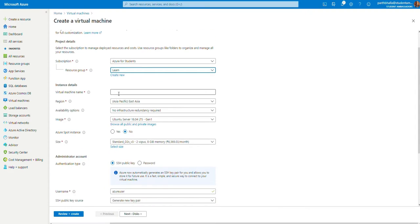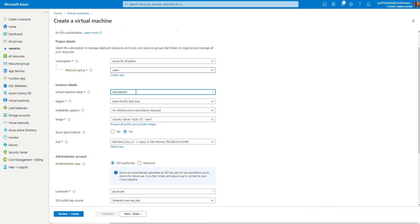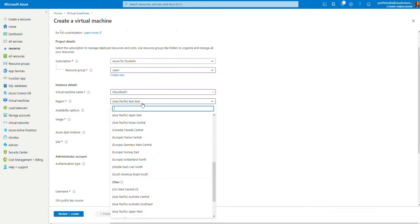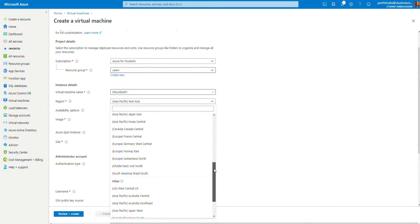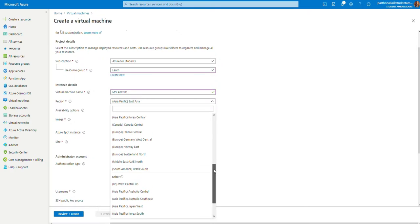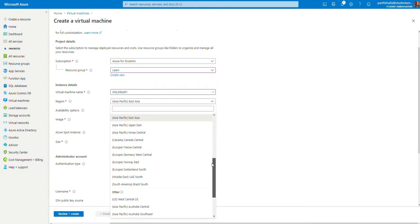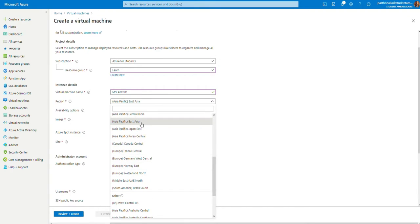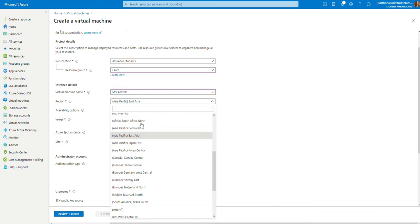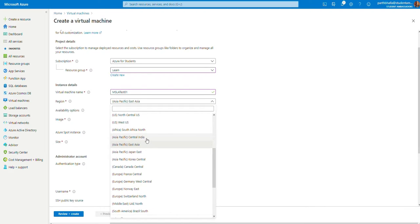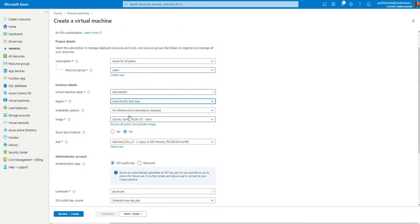In the virtual machine name, you may add whatever name you'd like. In my case, I'm going to add MSLA test 01. In the region, you may select whatever region you feel comfortable with. In my case, I'm going to select East Asia or Central India. Let's go with East Asia for now.